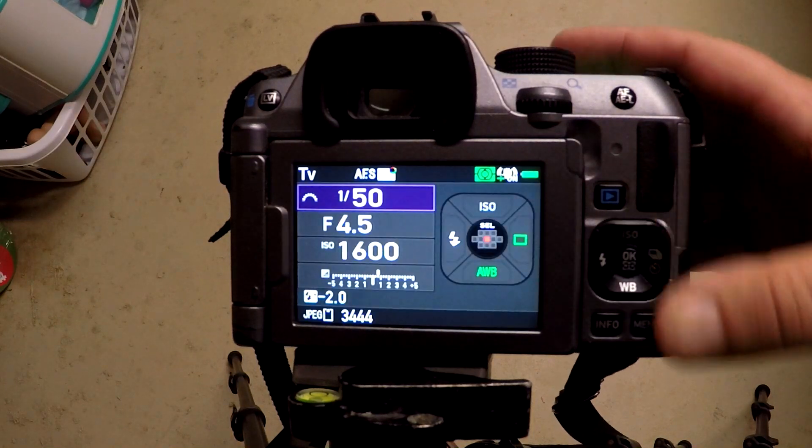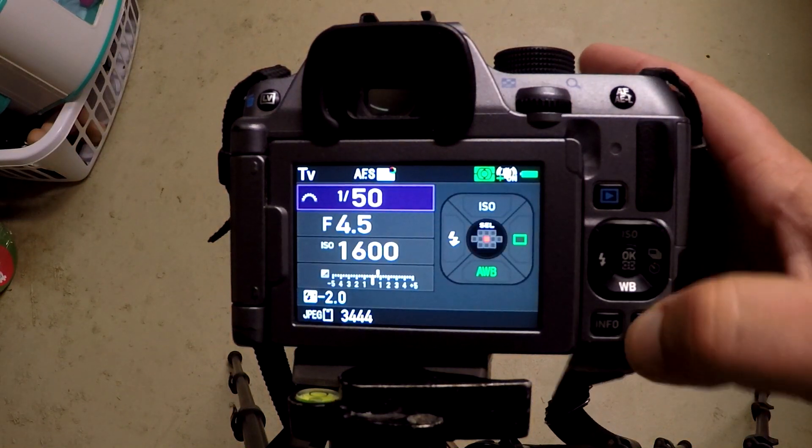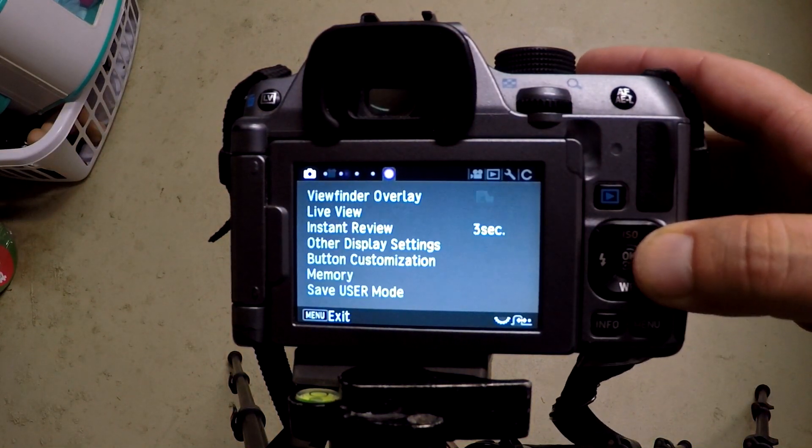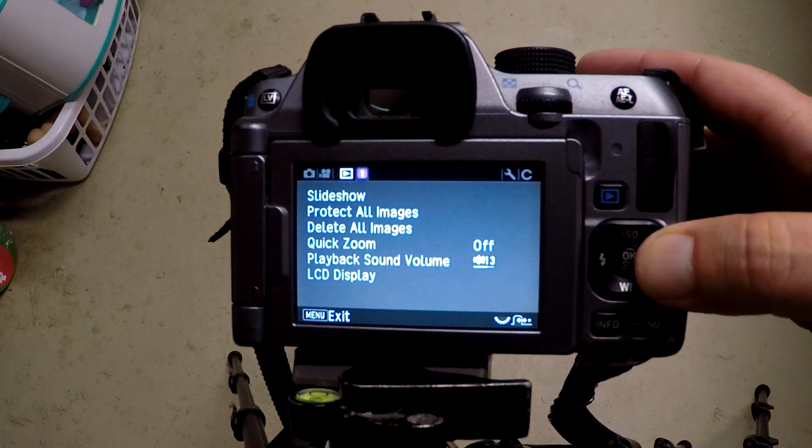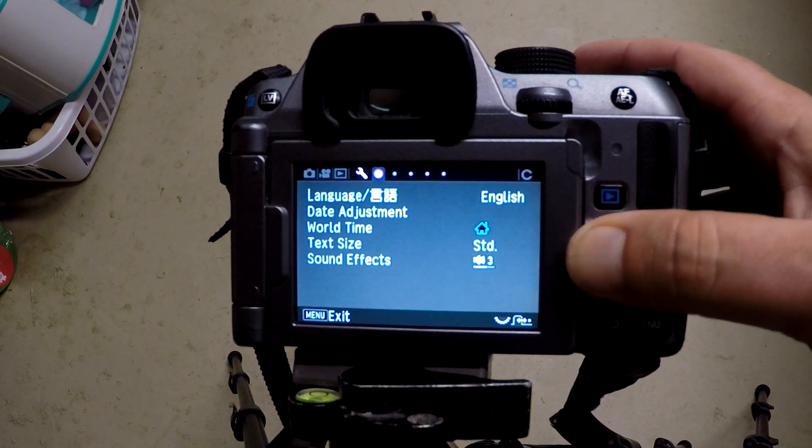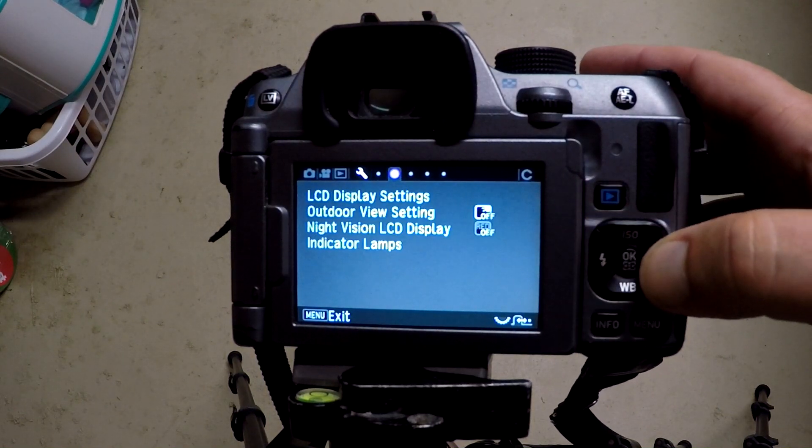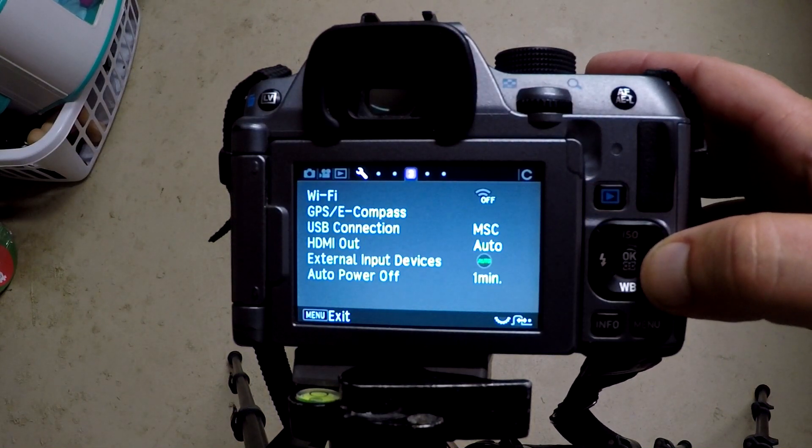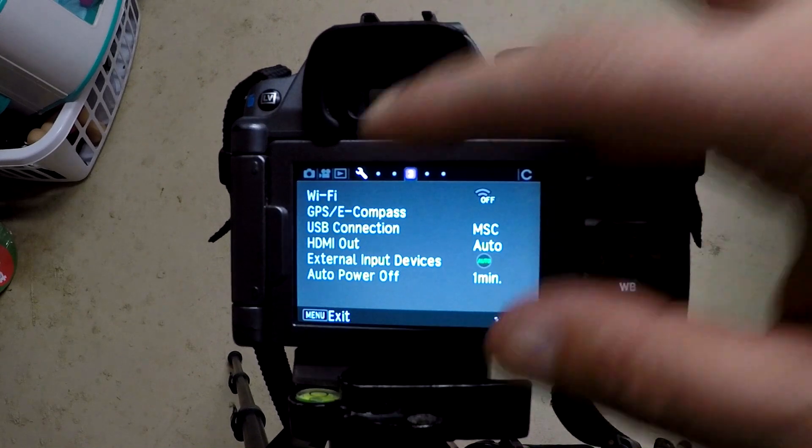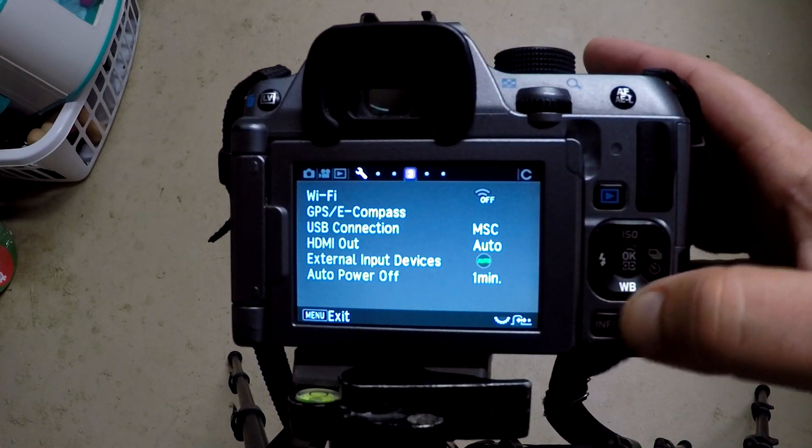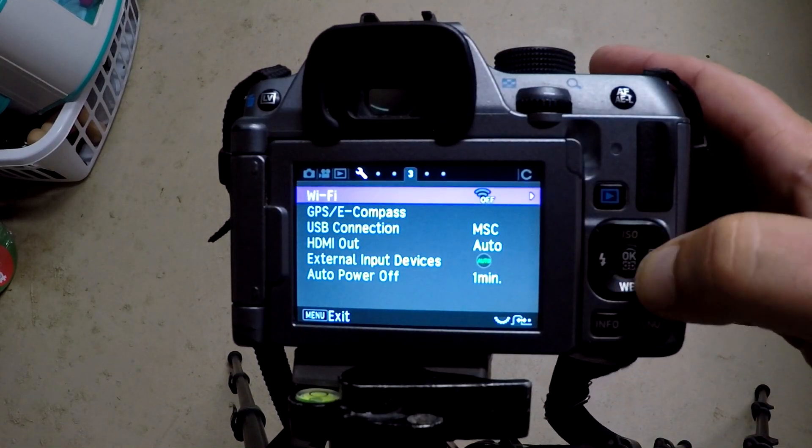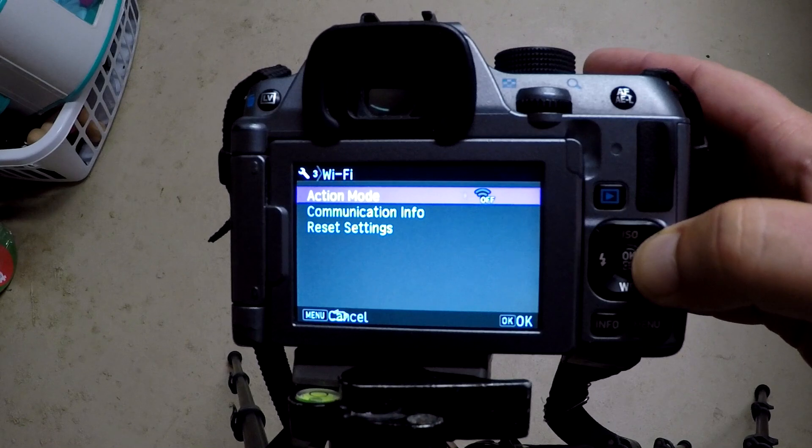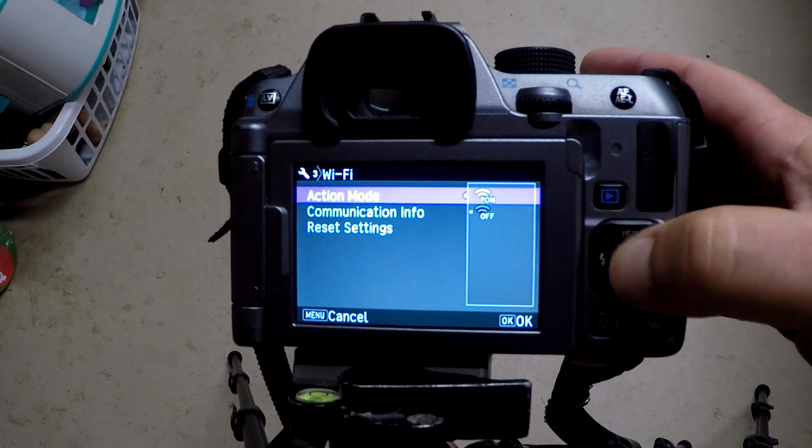Just hit menu here and it's all the way over. You'll see the icon that has the wrench. Under Wi-Fi, just turn that on. Data being processed.